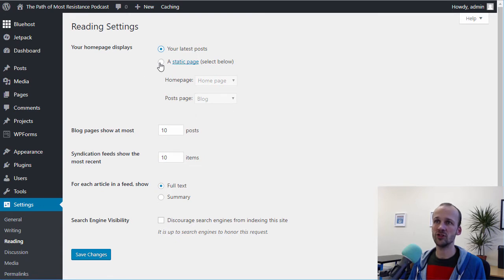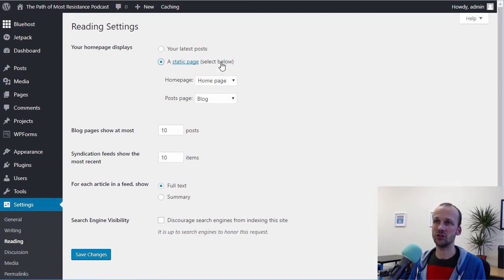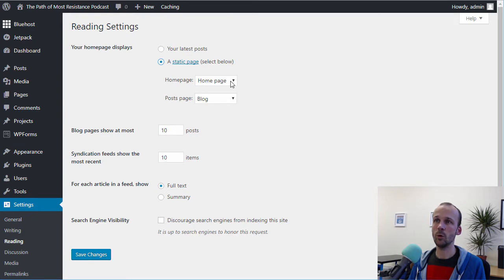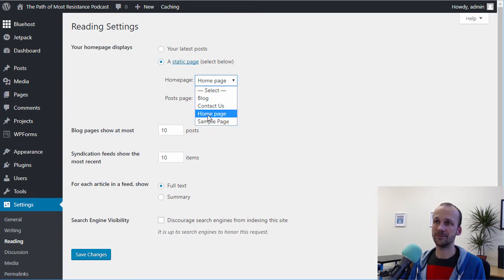What you want to do is change it to a static page below, and you want to set the home page to one of the pages in your site.